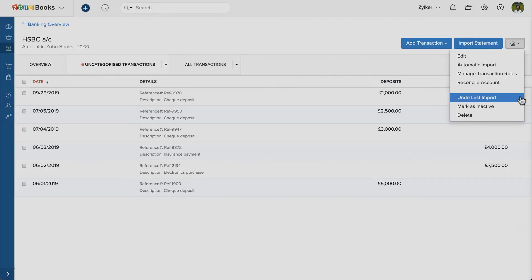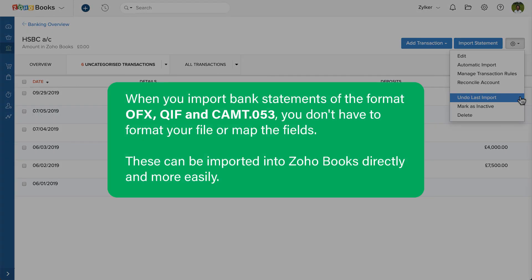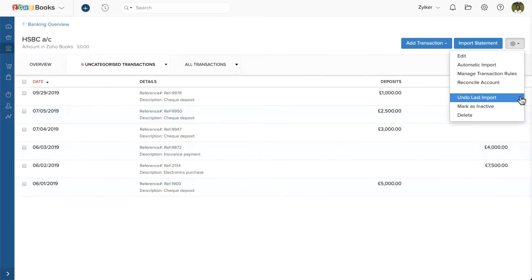When you import bank statements of the format OFX, QIF and CAMP 0.053, you don't have to format your file or map the fields. These can be imported into Zoho Books directly and more easily.